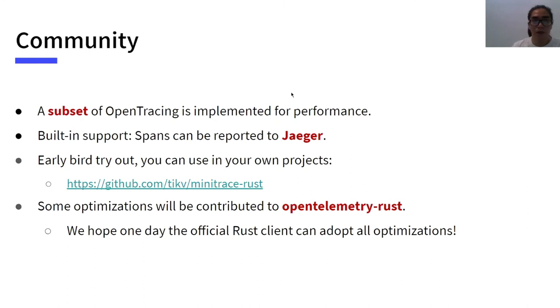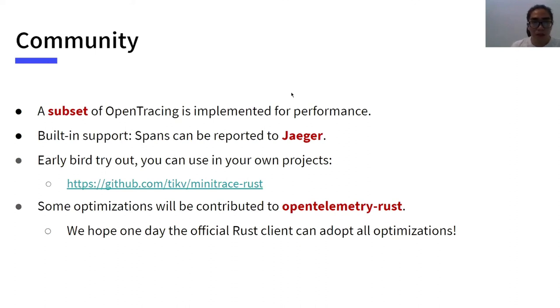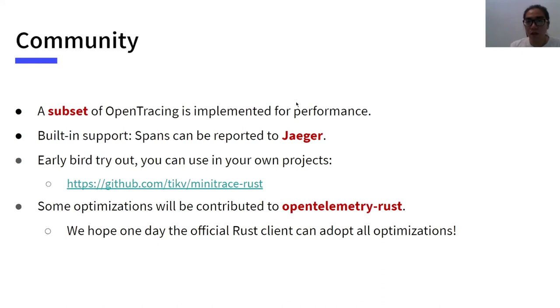We are glad to see some related work in the community. A subset of OpenTracing is implemented for performance. MiniTrace supports reporting to Jaeger. The amazing Jaeger UI greatly eases our verification work. Here is GitHub repository link of MiniTrace. You can use MiniTrace in your own projects now. Some optimizations will be contributed to OpenTelemetry Rust. We hope one day the official Rust client can adopt all optimizations.